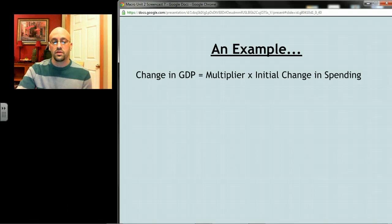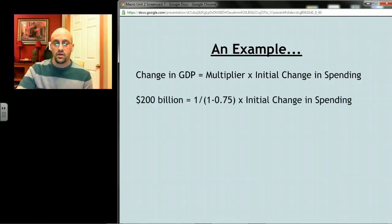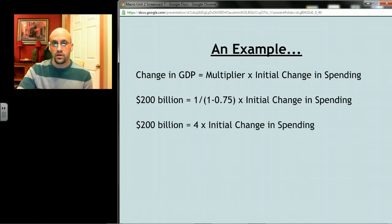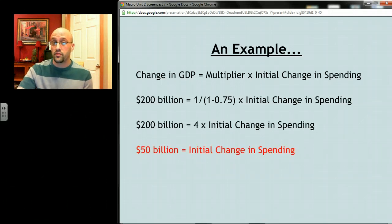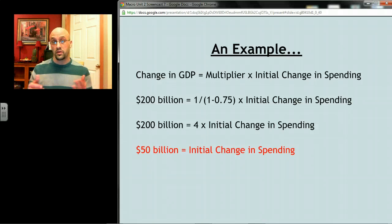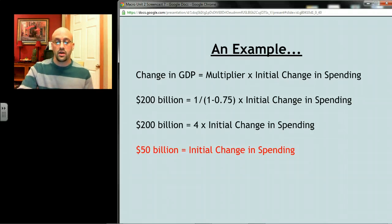Here's the solution: change in GDP equals the multiplier times the initial change in spending. The change in GDP we want is 200 billion. We know MPC is 0.75, so we plug that into the spending multiplier formula and solve for that initial change in spending. 200 billion equals 4 times the change in spending, so that initial change in spending would have to be 50 billion dollars. If the government spent 50 billion, it would go through the multiplier process and raise GDP by a multiple of four — GDP would rise by 200 billion to the 800 billion dollar level.